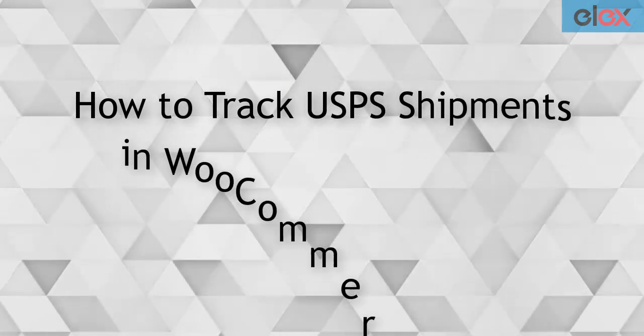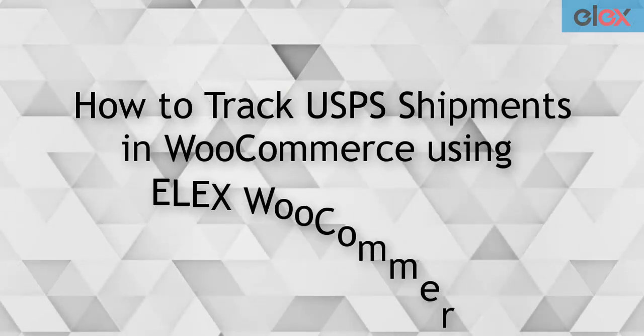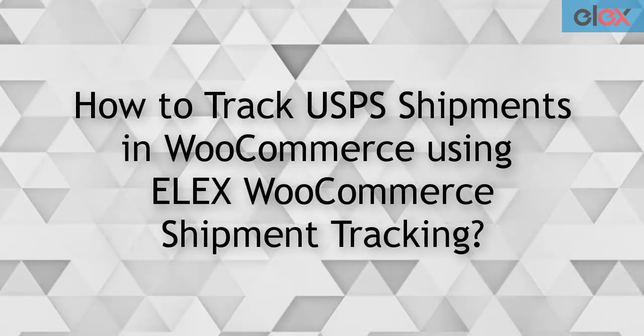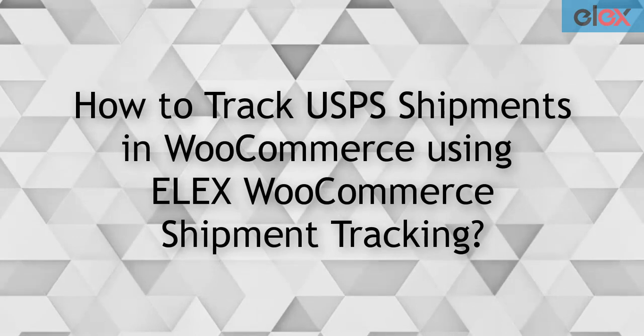In this video tutorial, we will see how to track USPS shipments in your WooCommerce store.